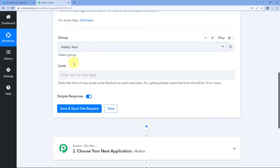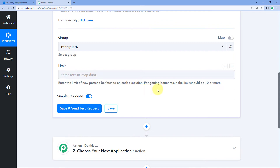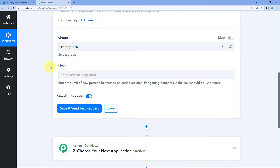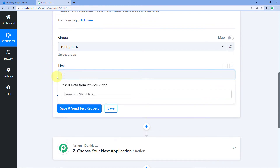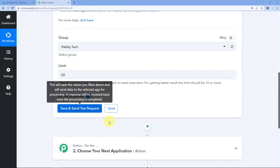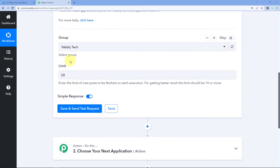Then it is asking for a limit. The help text says: 'Enter the limit of new posts to be fetched on each execution. For better results, the limit should be 10 or more.' Basically it is asking how many posts should be captured every time this automation is triggered. It suggests 10 or more, so we will enter 10. When we click on 'Save and Send Test Request,' the most recent 10 posts of our Facebook group will be captured inside Pabbly Connect.